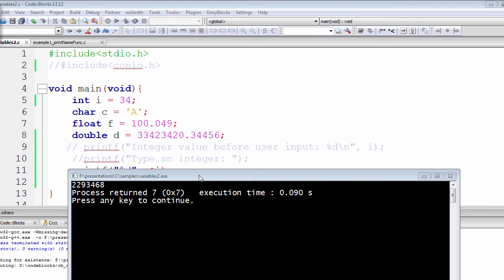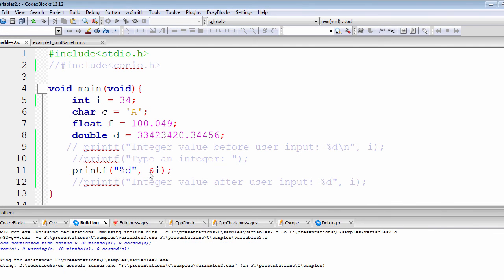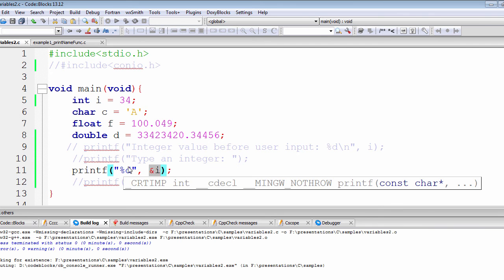When we have referred to the address of the integer i, it has printed the first address on our command prompt, or it's actually displaying the first address for the integer variable.